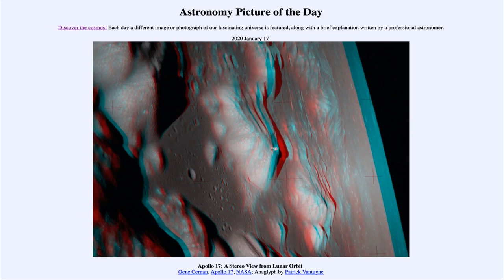Greetings, and welcome to the Introduction to Astronomy. One of the things that I like to do in each of my introductory astronomy classes is to begin the class with the Astronomy Picture of the Day from the NASA website, that is apod.nasa.gov/apod.